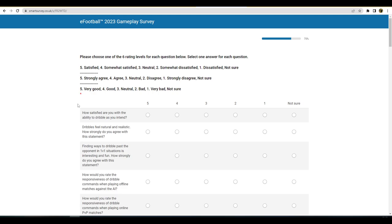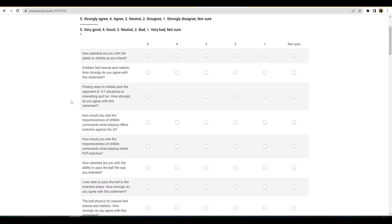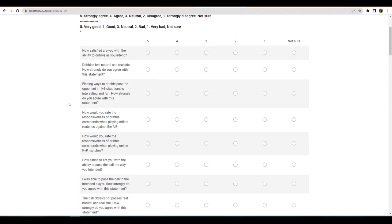Five satisfied, four somewhat satisfied, three neutral, two somewhat, or one dissatisfied. How satisfied are you with the ability to dribble as you intend? This for me man is a very good question because I am actually really enjoying the dribbling. Obviously it can get better, but if the dribbling was to stay the way that it was I would definitely be very happy with that. So I will say four, which I think is quite high. I find that I'm a good dribbler and I find that I'm usually able to do what I want to do and rip people apart.